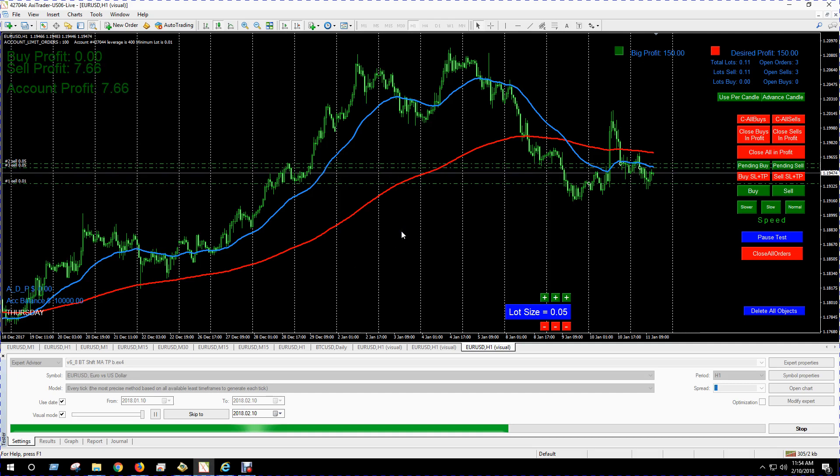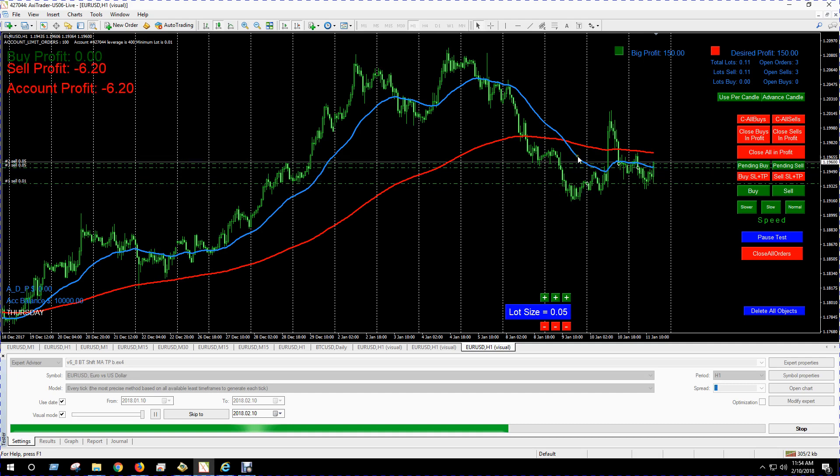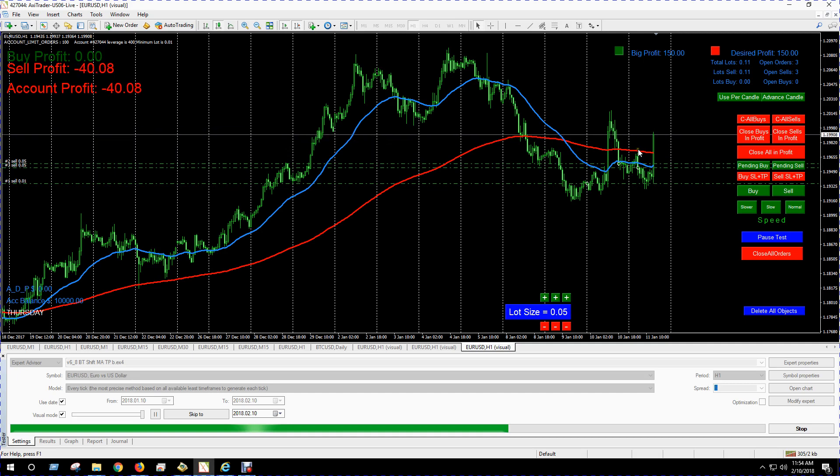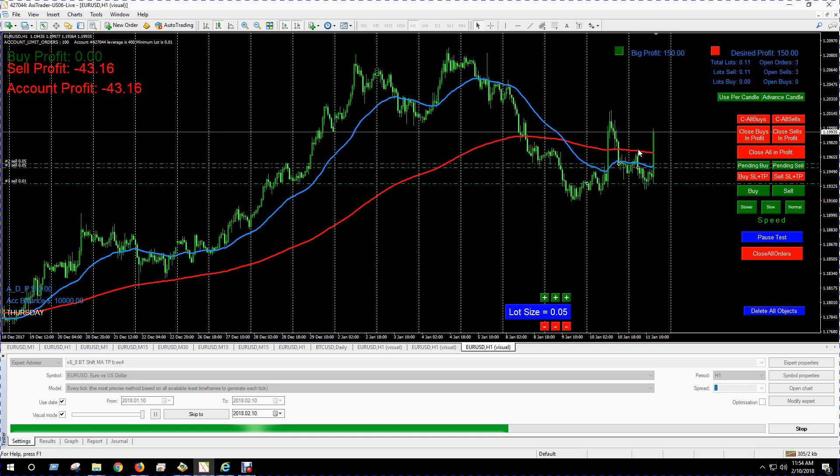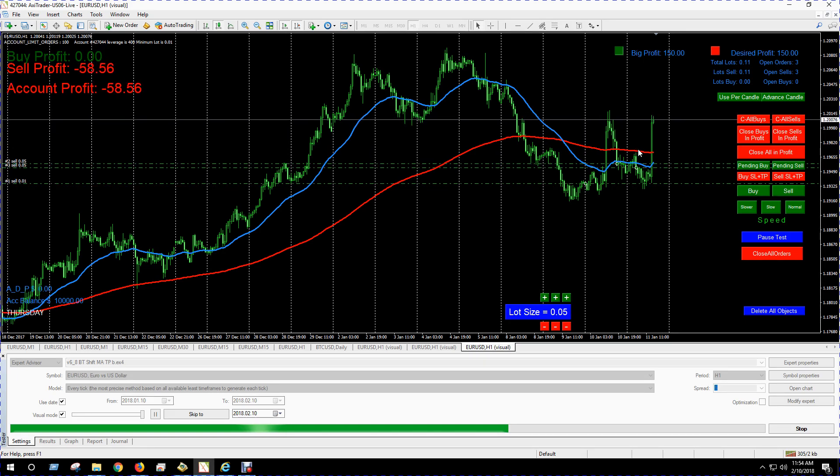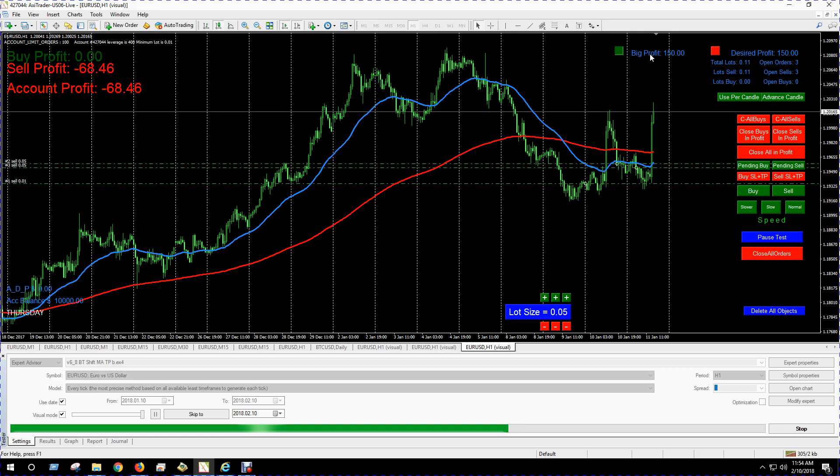All right, so we're in a trade here and took some sells as the 20-period average crossed below the 100 and everything's pointing down. Something else I added here in this EA was the big profit button.